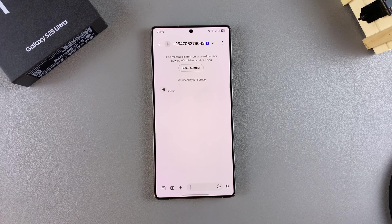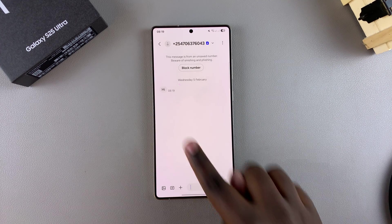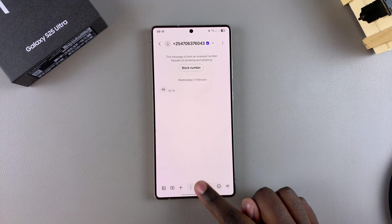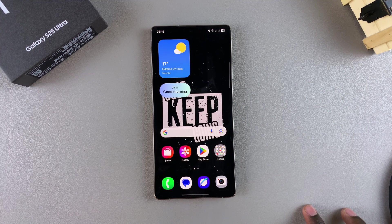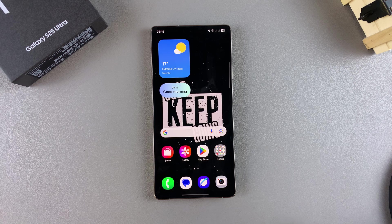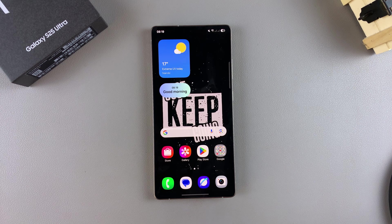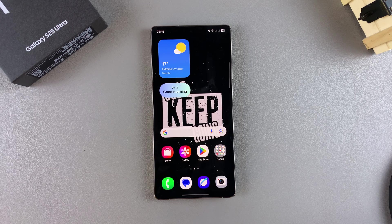And there you have it — that's how you can disable text message notifications on your Samsung Galaxy S25. Thank you for watching. If you have any questions or comments, leave them down below and we'll get back to you. See you in the next one.